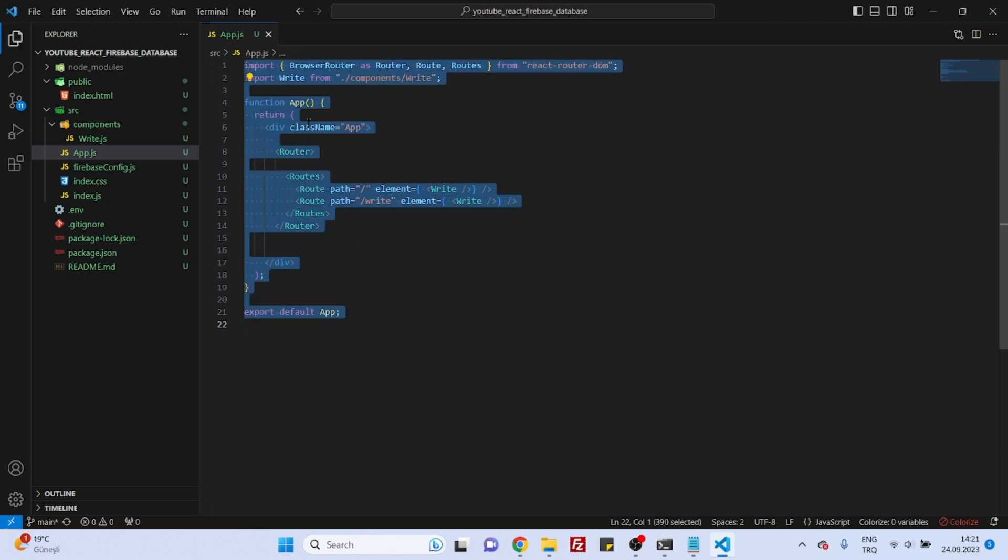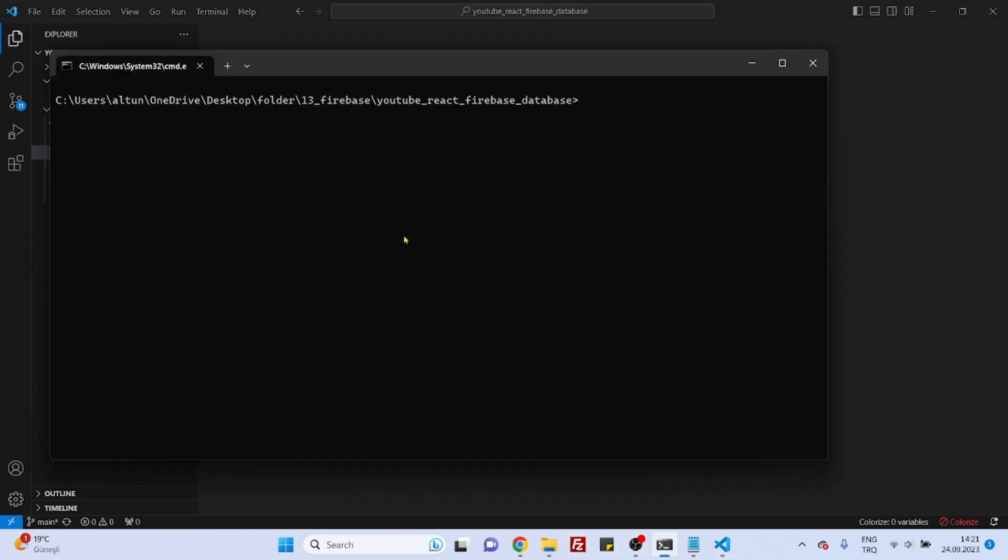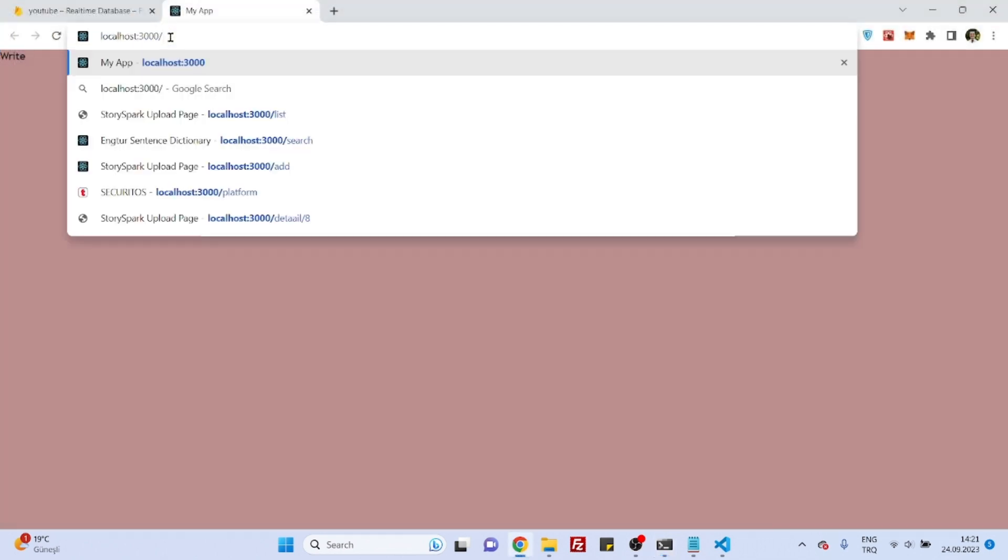Let's now save everything. Close this. NPM start. Okay. Let's now check if write also works. It also works. Okay.